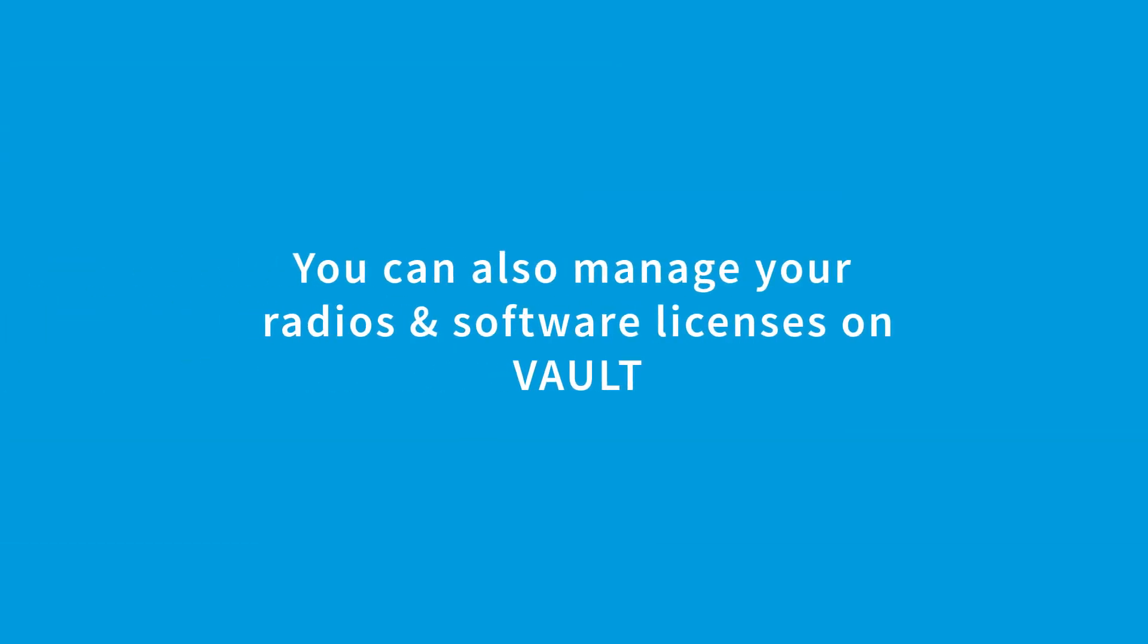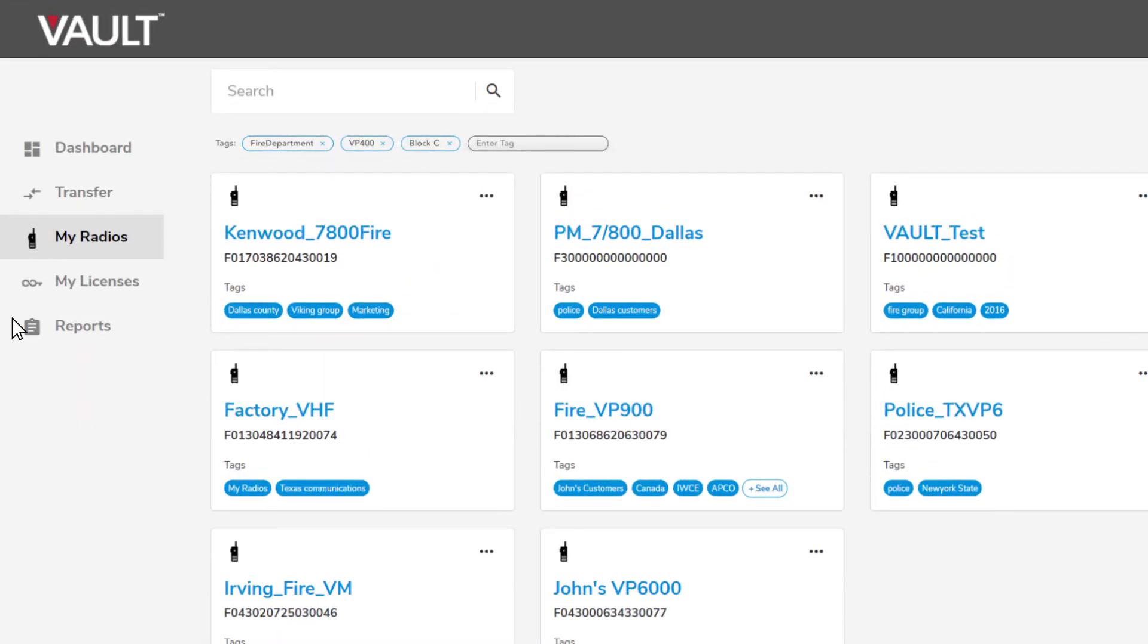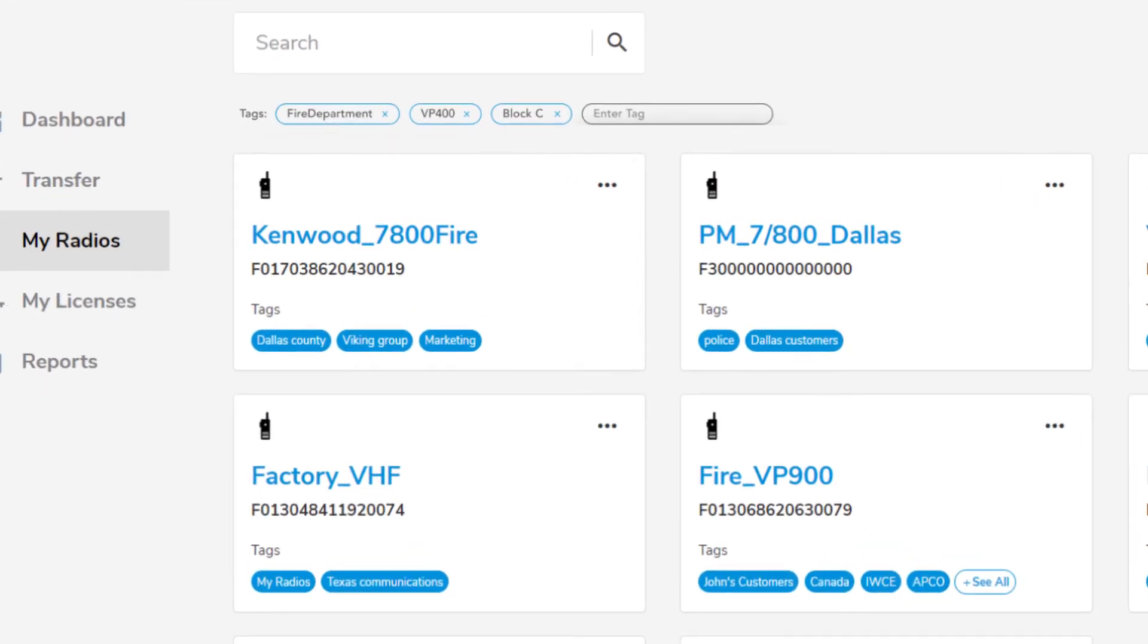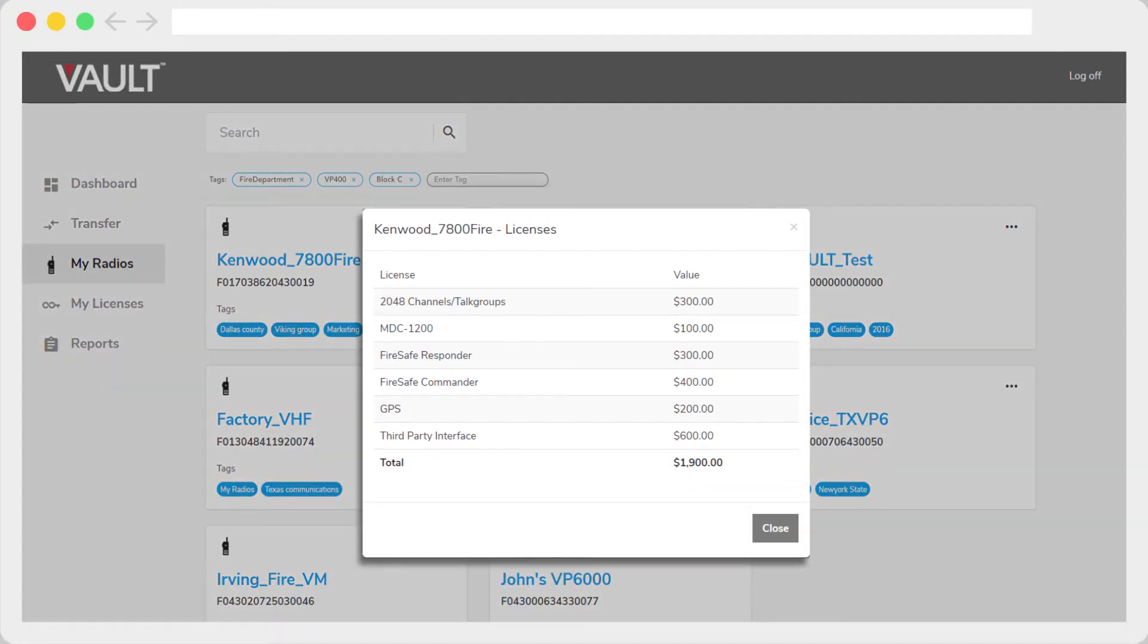You can also manage your radios and software licenses on vault. View and manage all of the radios in your fleet. For each radio, you can view the radio type, assigned licenses and their value.